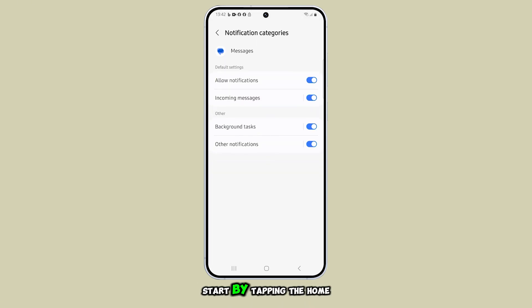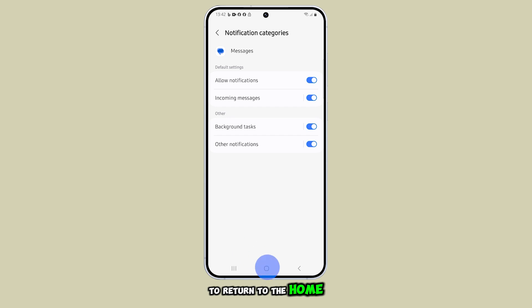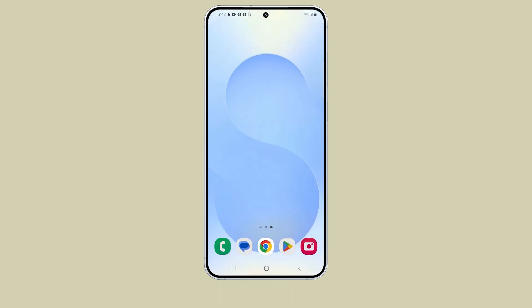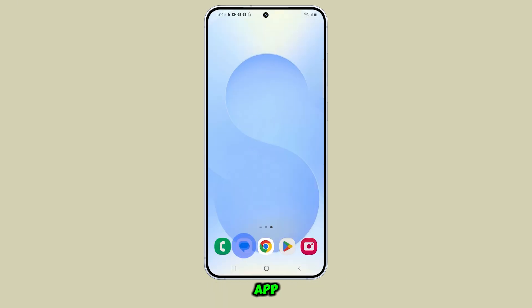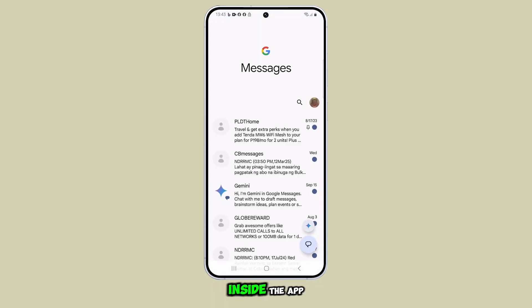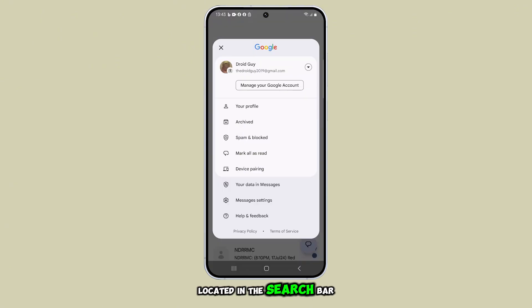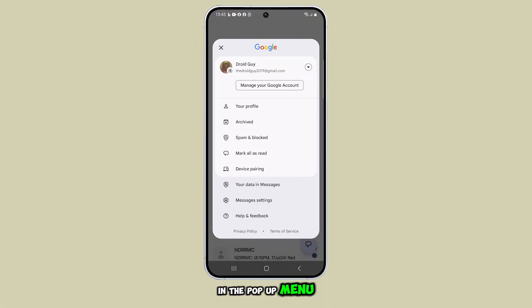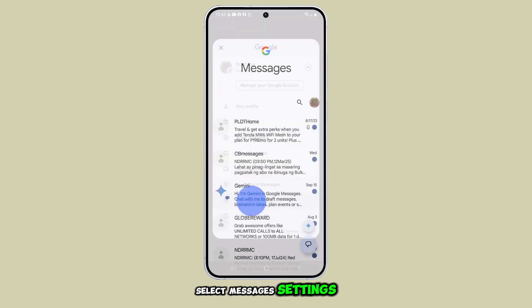Start by tapping the home button to return to the home screen. From there, open the messages app. Inside the app, tap on the profile icon located in the search bar. In the pop-up menu, select messages settings.